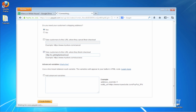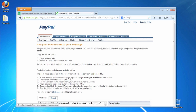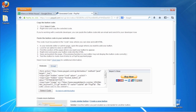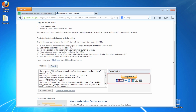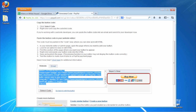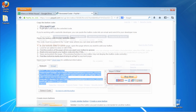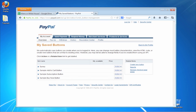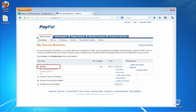Click on Create Button. Copy the code and paste it on your website — it will look like the one on the right. You will find your buttons saved in My Saved Buttons in case you need it later on.